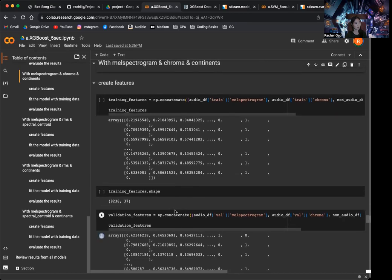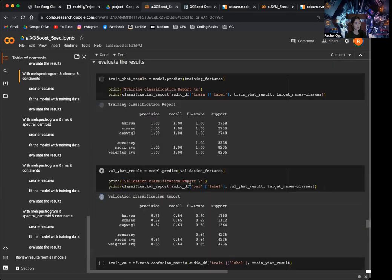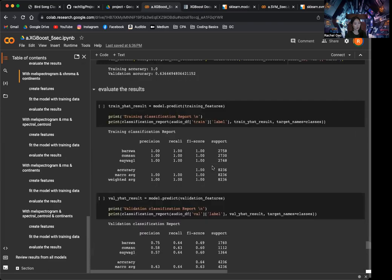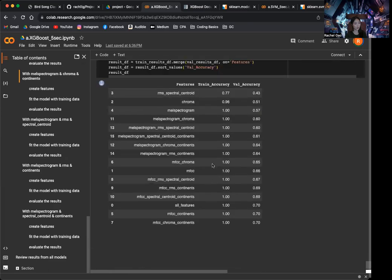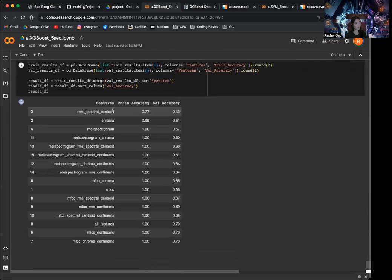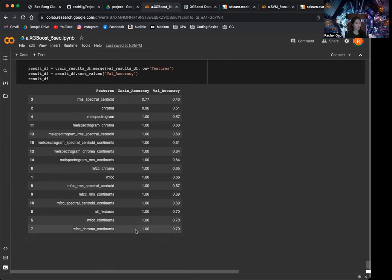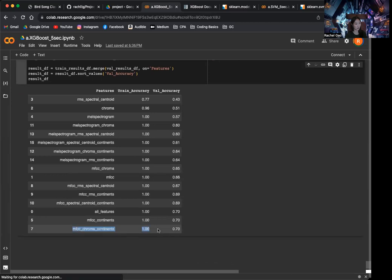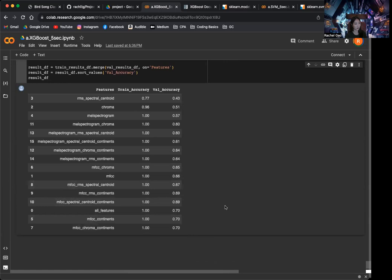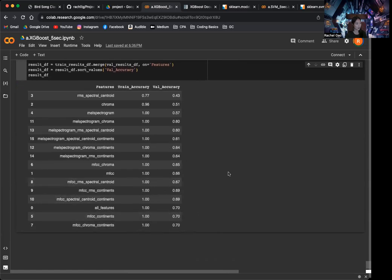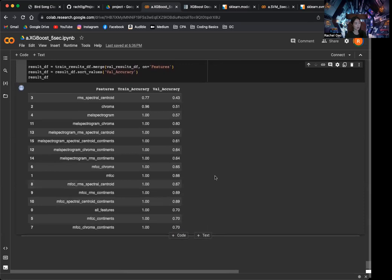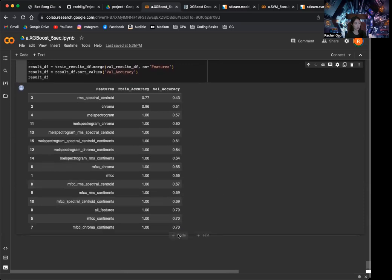So to look at the results here, I'm just going to scroll down to the bottom. We can see that the best performing feature combination is the MFCC plus Chroma plus Continence. Again, similar to random forest, this is very overfitted. As you can see, our training accuracy is 100%, while our validation accuracy is only 70%. So this is a quite big gap here. But this 70% is actually not too bad. But it's not as good as I was hoping it would be.